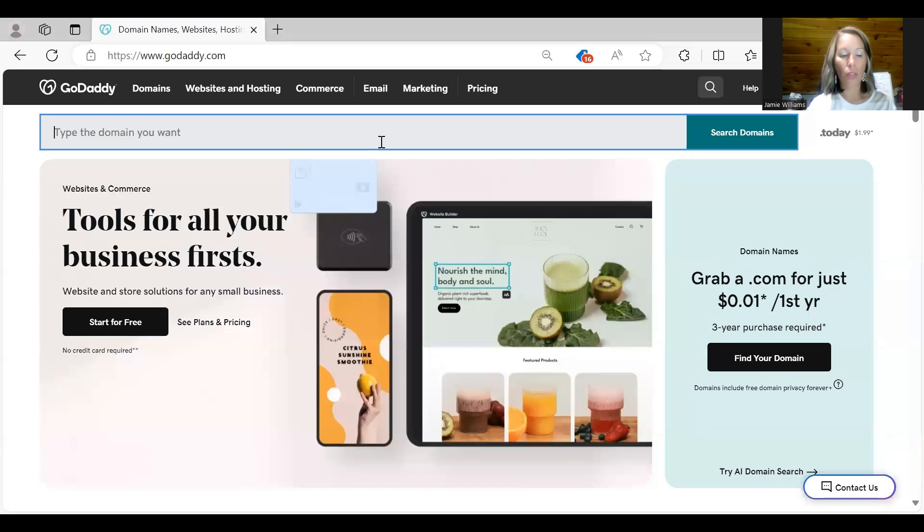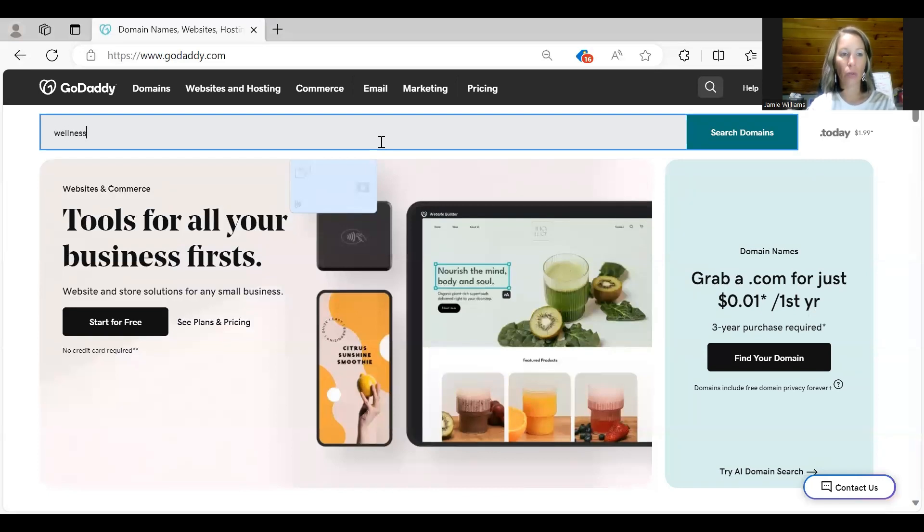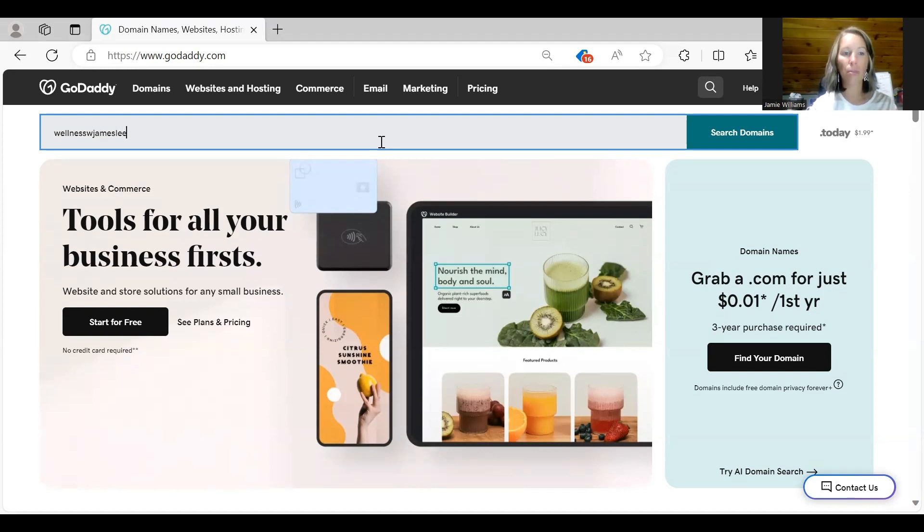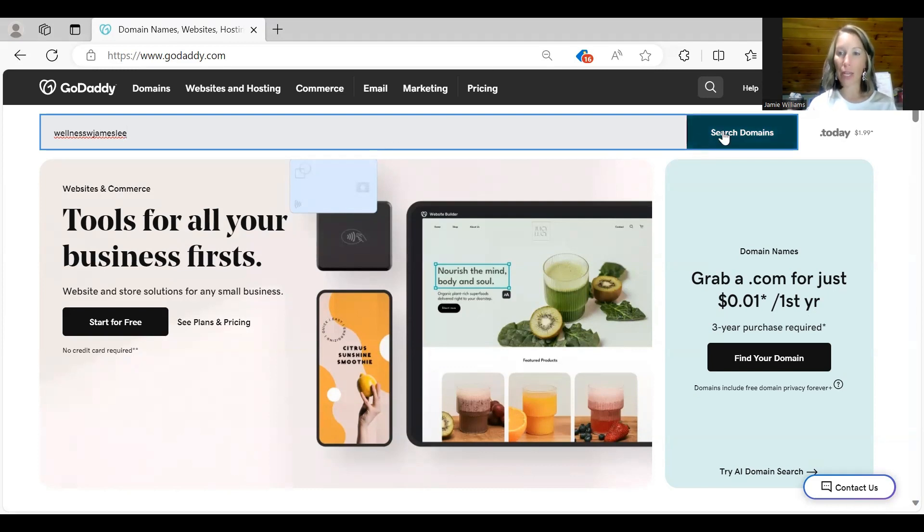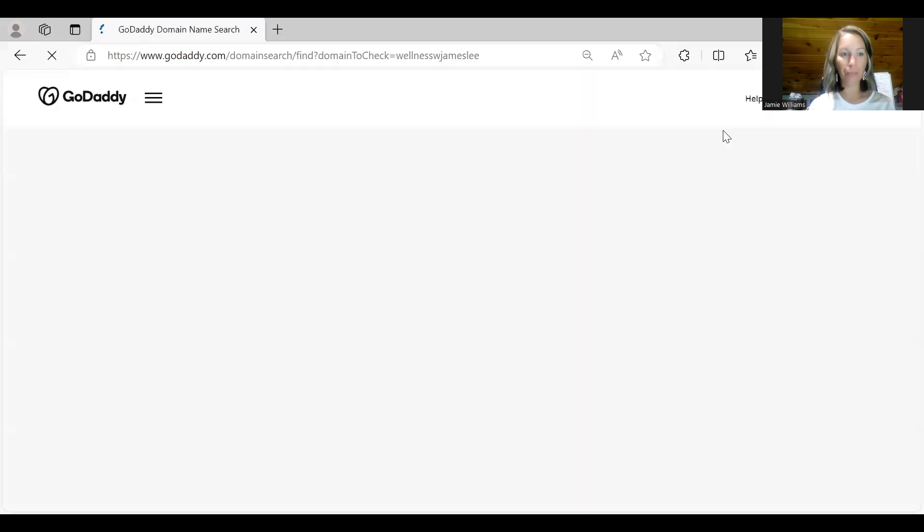So for this example maybe I will do wellness with James Lee. That used to be my nickname so I'm going to use that. The only reason I'm saying that is because I know that Jamie Lee is already taken because I've used it. Then I'm going to hit the search domain button over here in the corner.